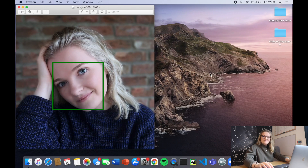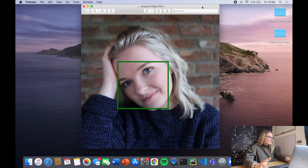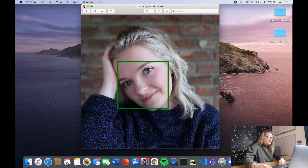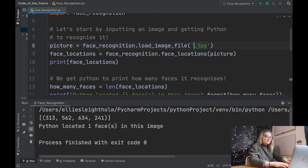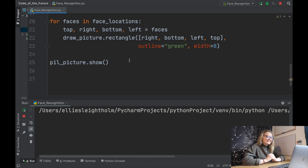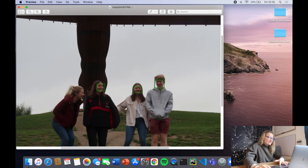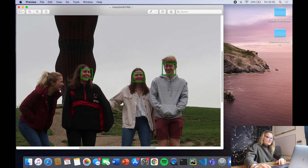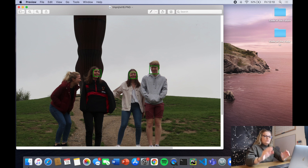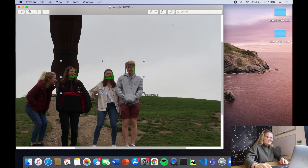Running it on the ellie image — look at that! It's drawn a rectangle around my face. I honestly think it's pretty incredible. Running it on the holiday image draws rectangles around my friends' faces. Zooming in, it has found the three faces. As expected, it didn't pick up my face because I'm looking to the side — face recognition works best when the face is head-on.